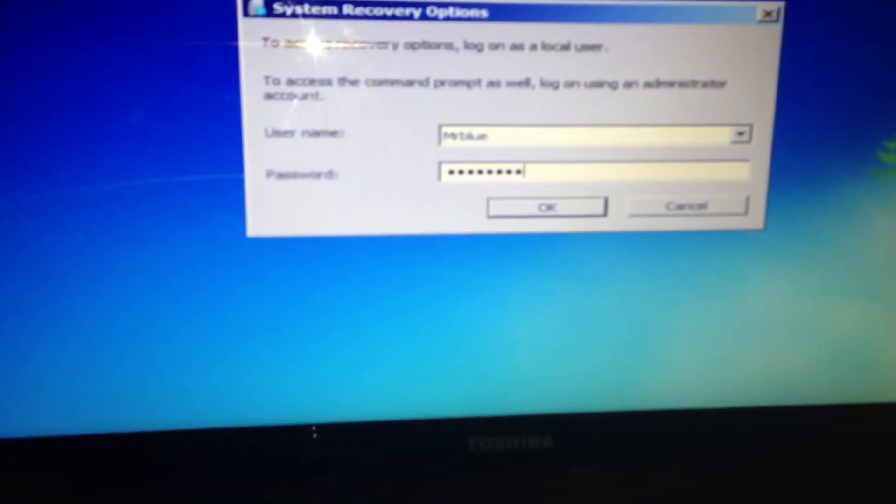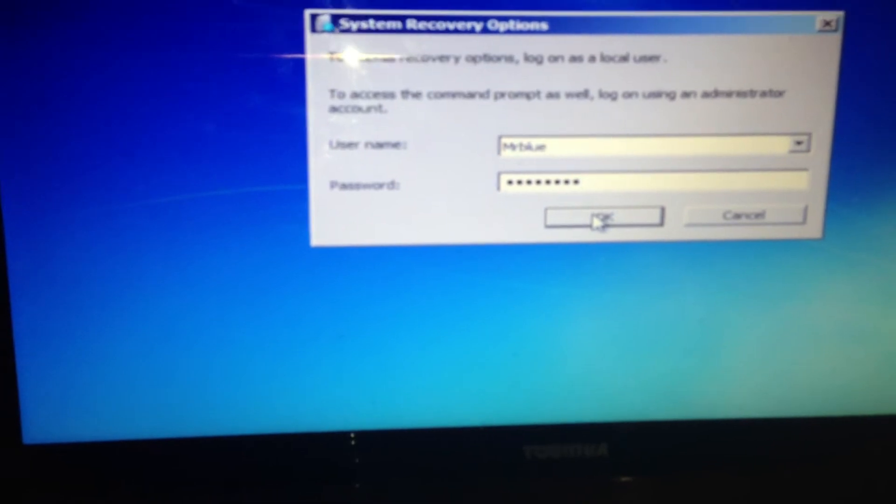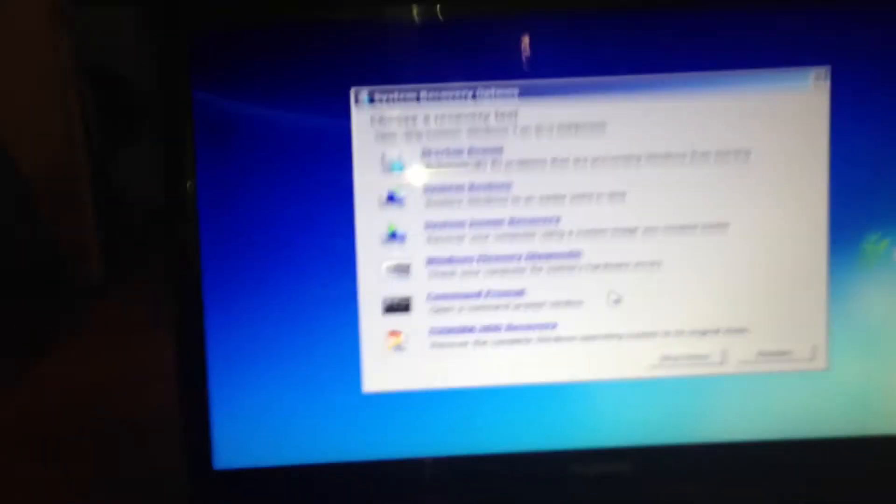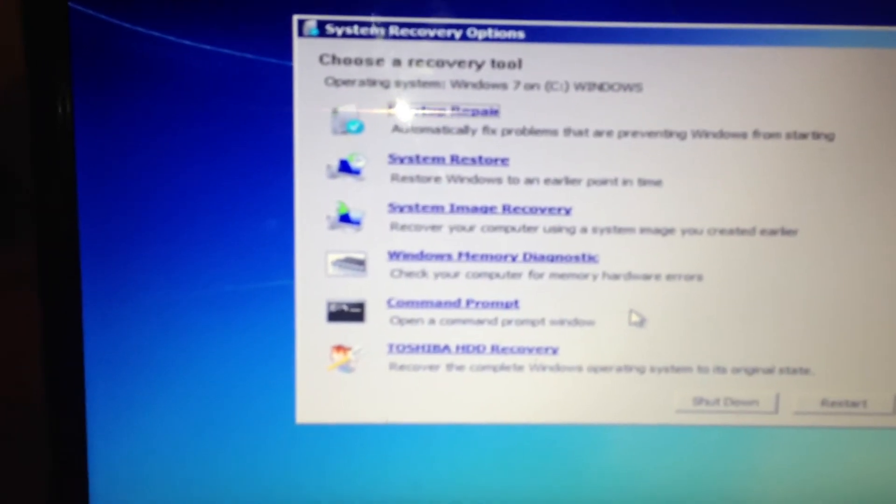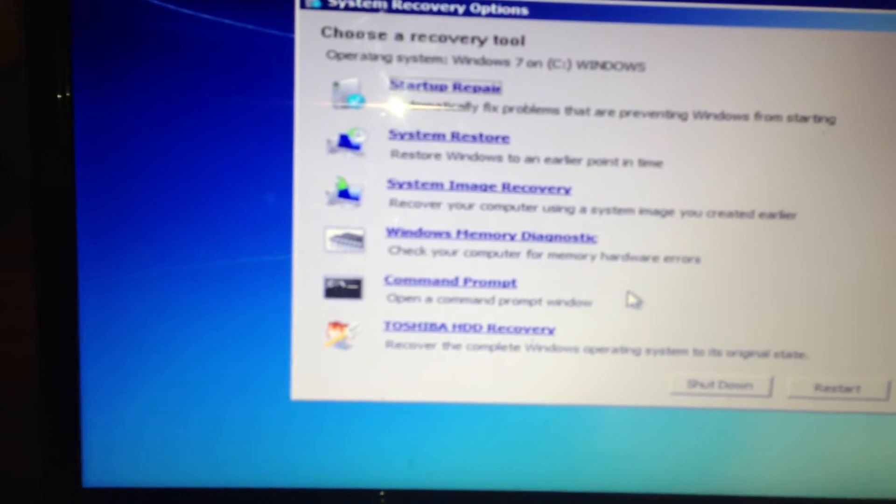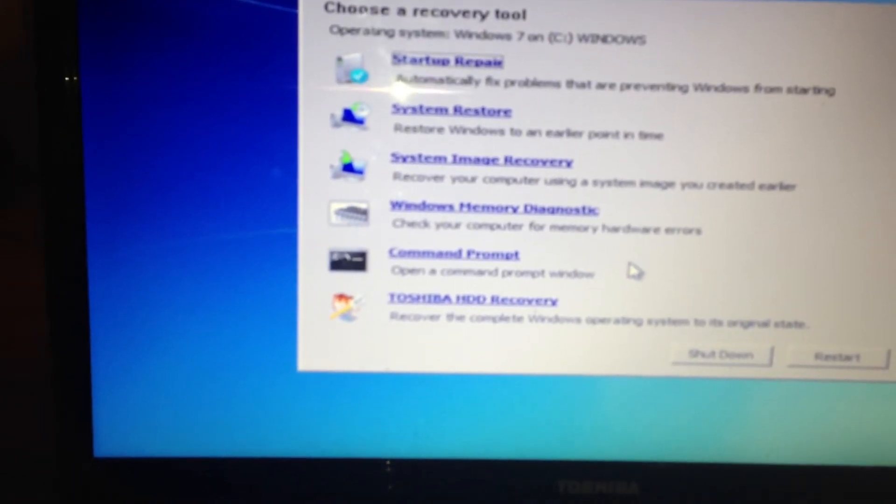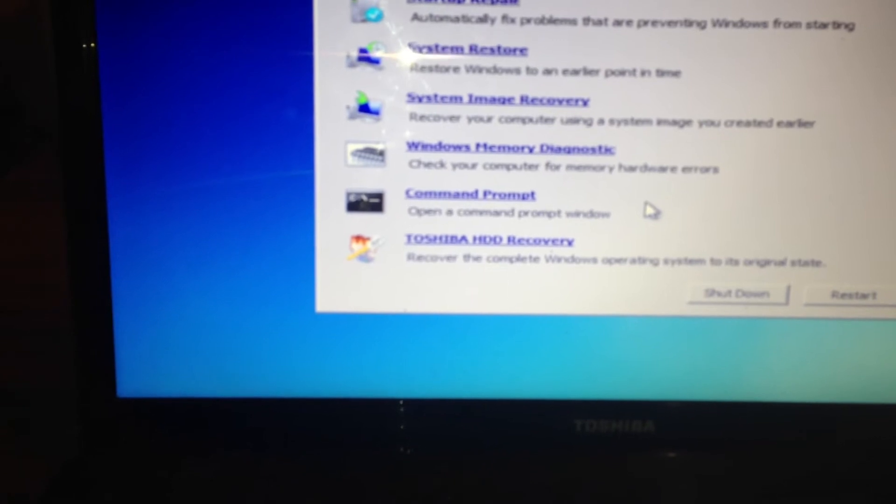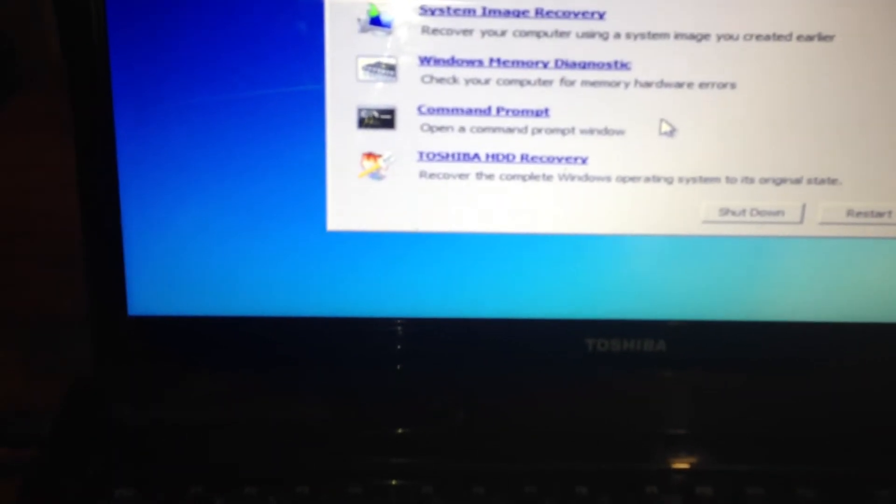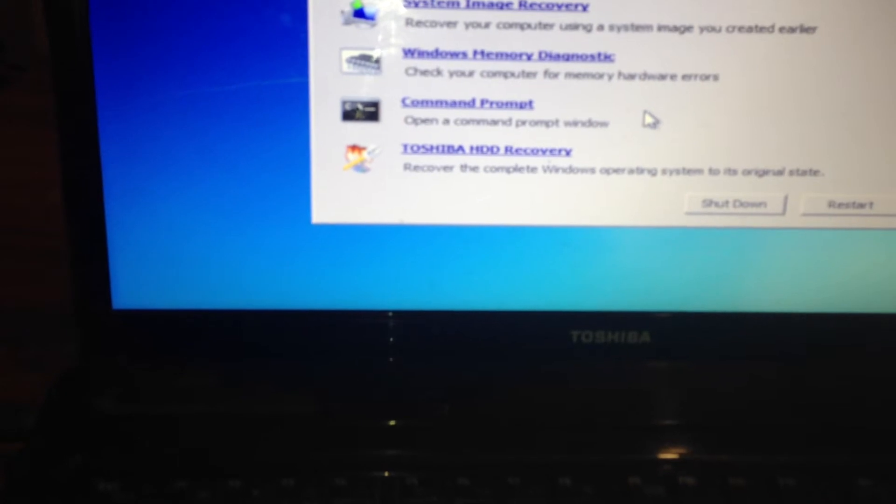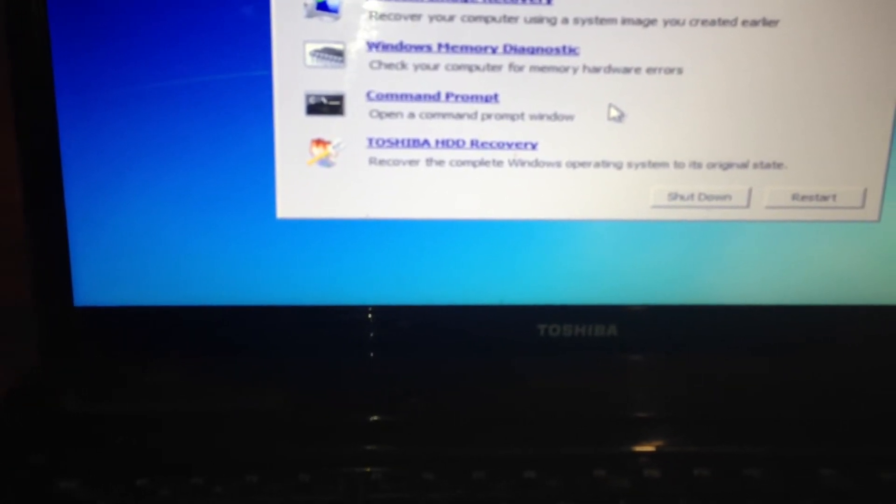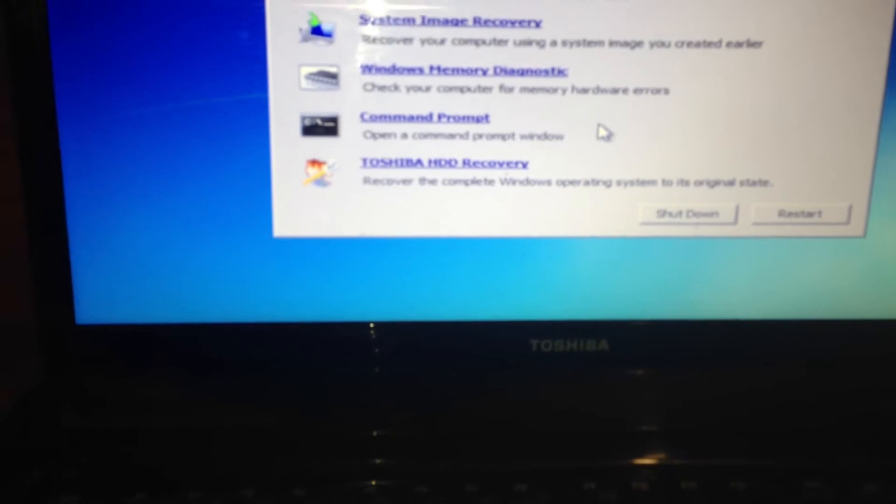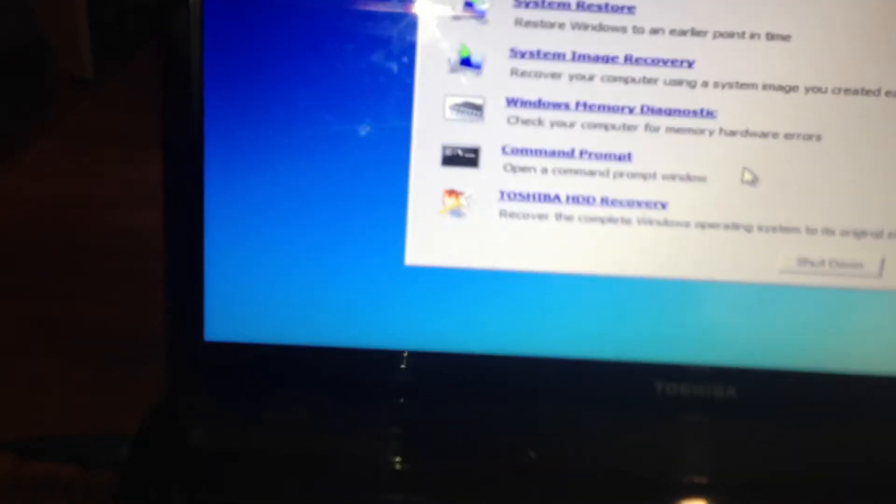Right, you get system recovery options again. Top one will say startup repair, system restore to an earlier point, system image recovery, Windows Toshiba HD recovery at the bottom. Recover the complete Windows operating system to its original state. So it's the bottom one you want.